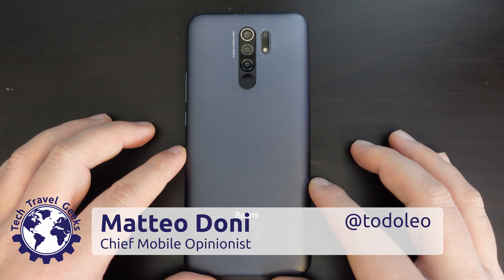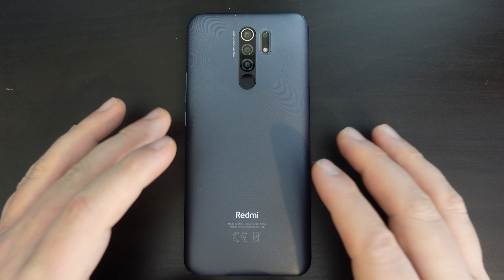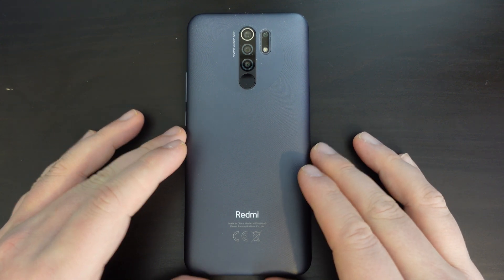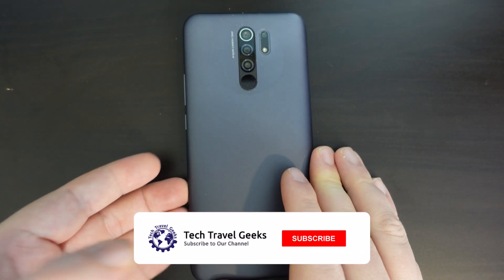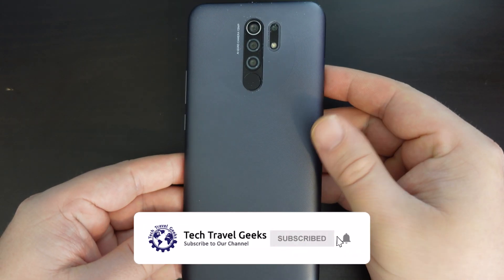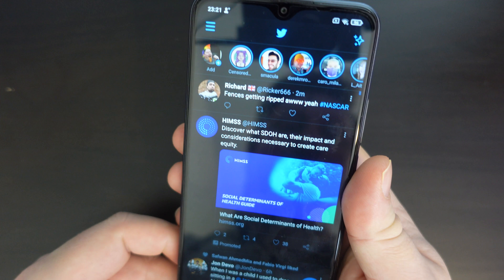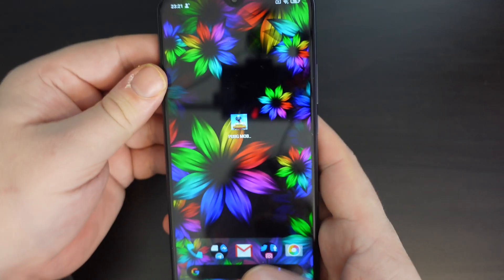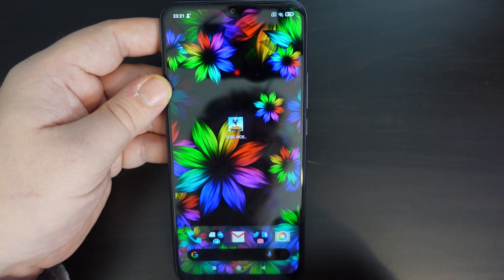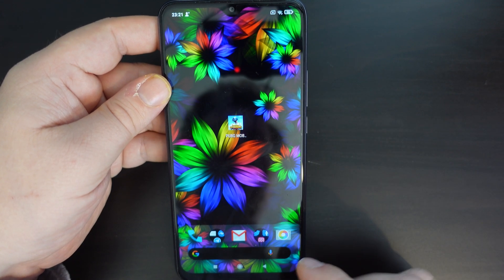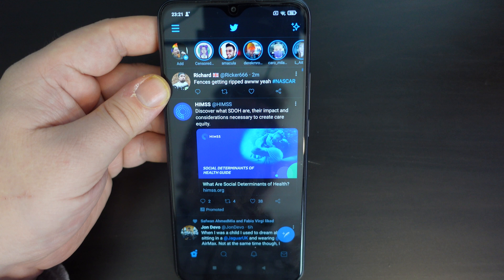Hello, I'm Matteo, the Chief Mobile Opinionist here at Tech Travel Geeks, and this is the Tech Travel Geeks how-to video on how to take screenshots on the Redmi 9. If you don't already, please do subscribe to the Tech Travel Geeks here on YouTube. The Redmi 9 has been a very popular device globally, and today we're going to focus on how to take a screenshot with your Redmi 9.